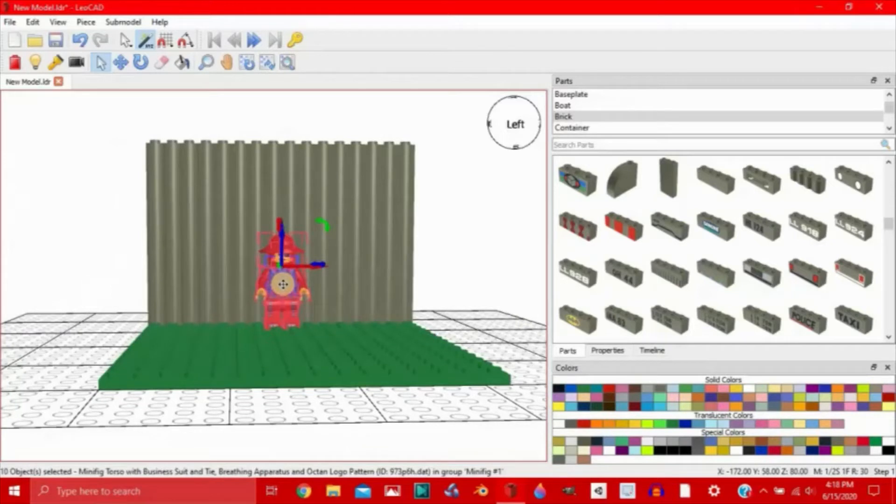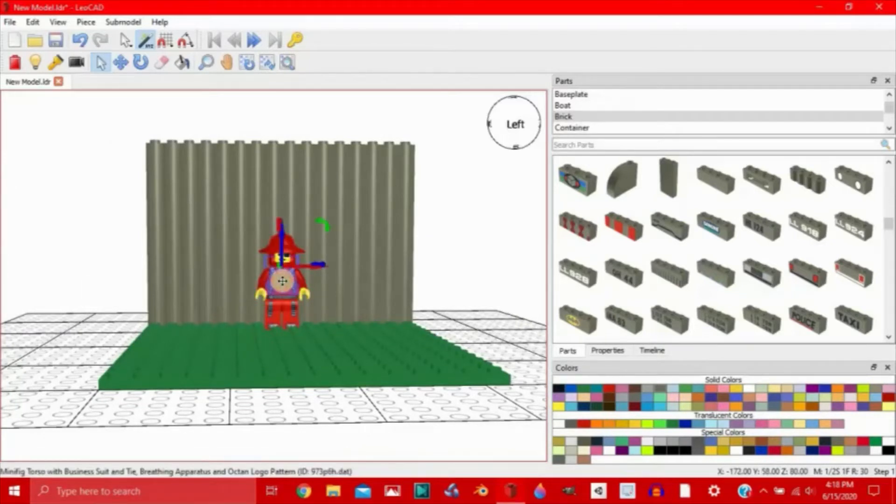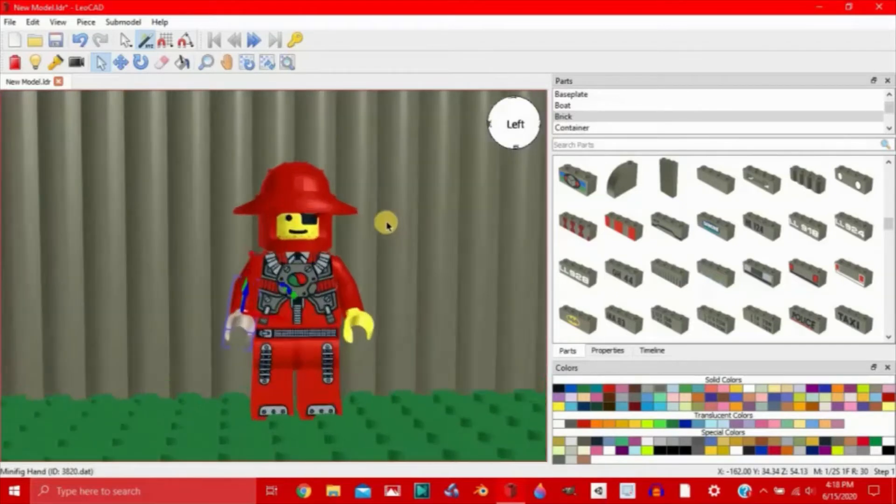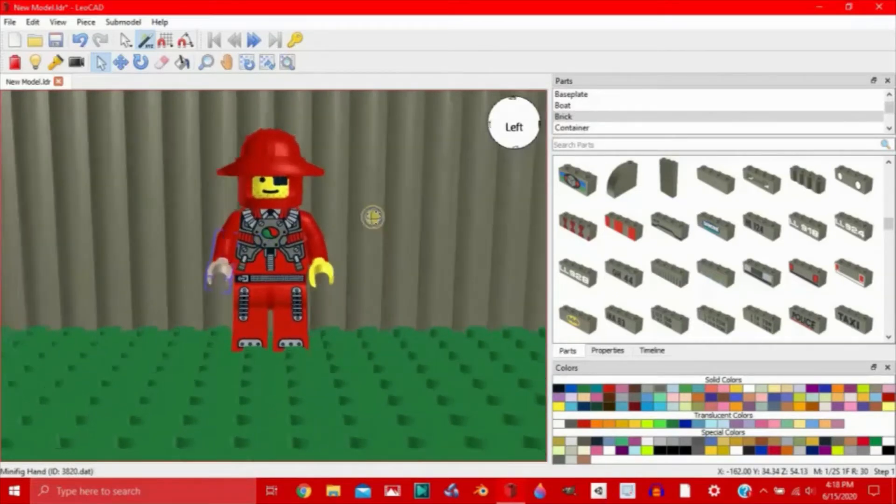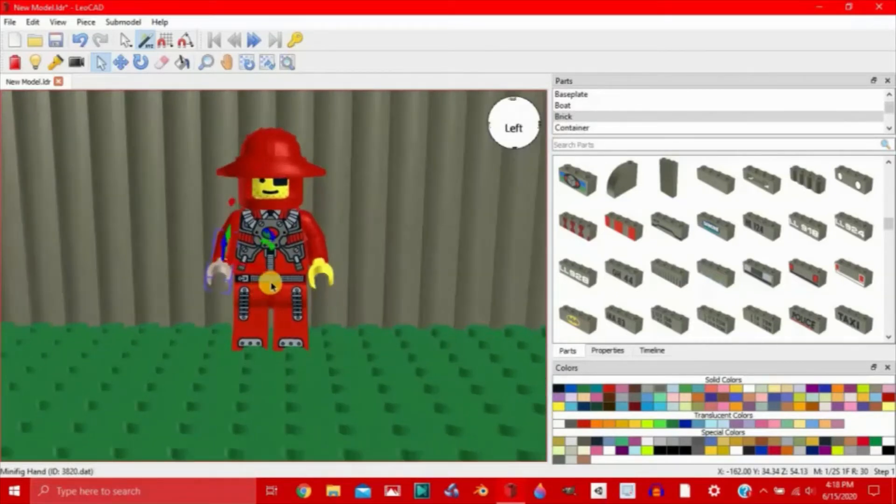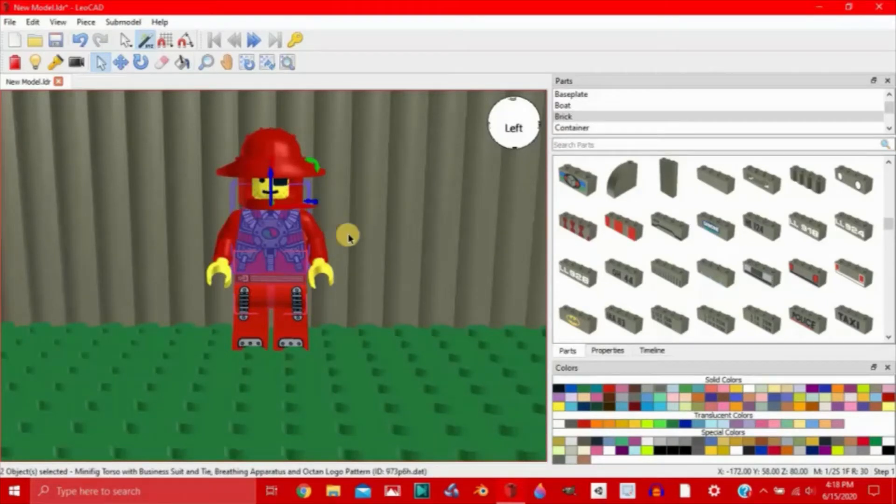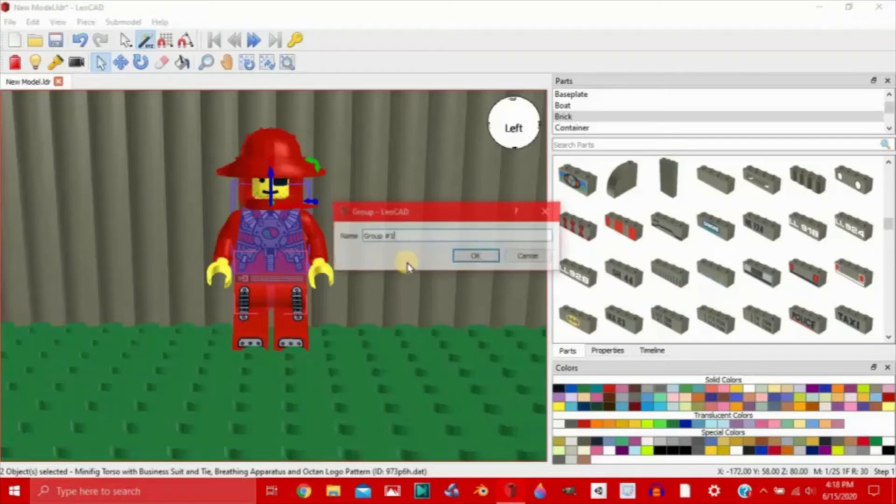So first we're going to ungroup this because we want to be able to move all the different parts. Alright now we have a bunch of different parts. So the groupings that we can do for this minifigure are the torso plus the little pants connector. That can all be one piece. So we can group that and just call it torso.